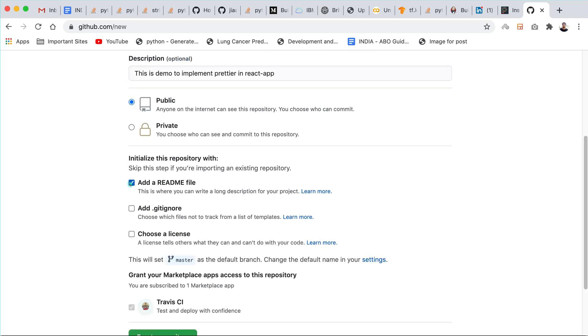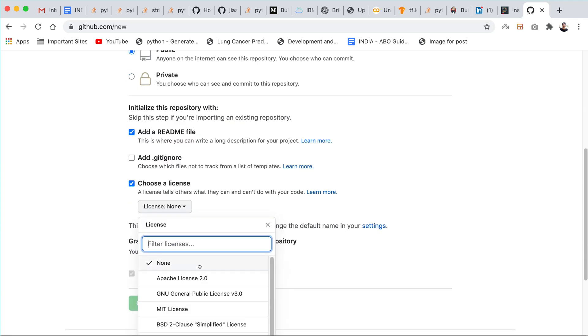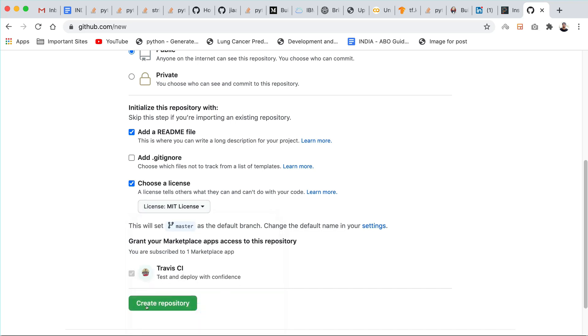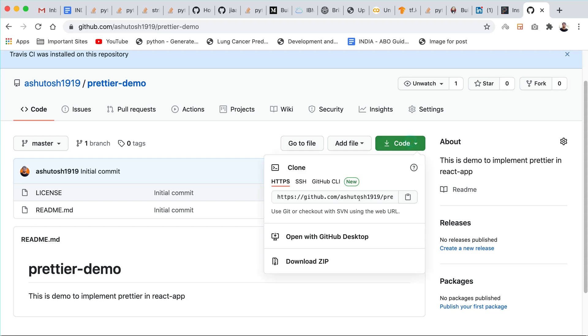We will give description as this is demo to implement Prettier in React application. You can create a readme file and you can also attach a license file with it. Just create a GitHub repository. You can copy the link of the repository.